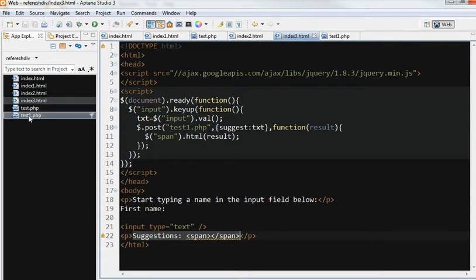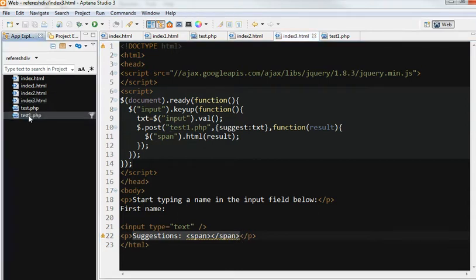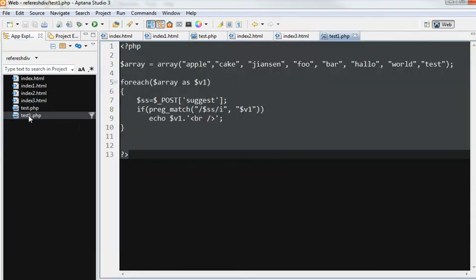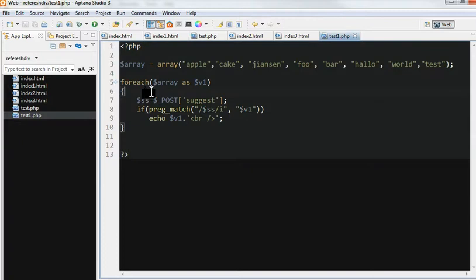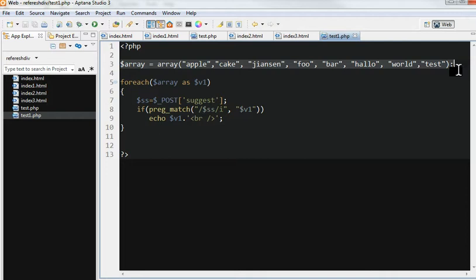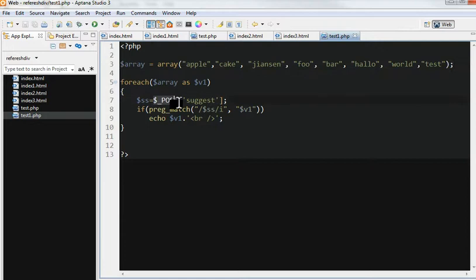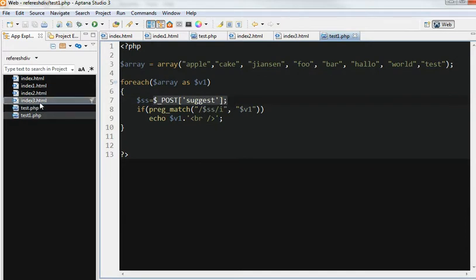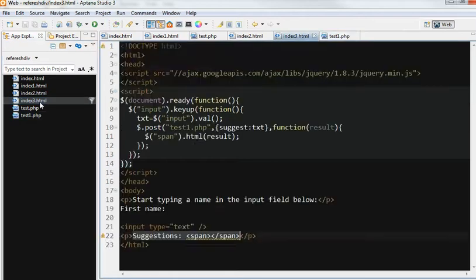Just go to test.php. In the test.php, we have an array. Here, for each array, we get POST from suggested here. So you can see here, we get from the POST.